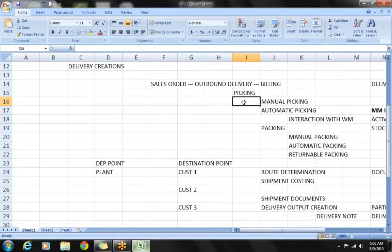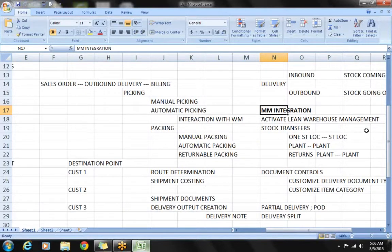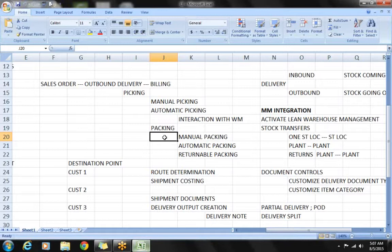There will be a lot of interaction carried out between SD and MM. MM comes into the picture because the MM department is responsible for maintaining stock levels. Whenever we are trying to issue goods from the plant, we need to activate warehouse management. We will learn how to activate warehouse management, how to pick stock from our warehouse unit, and the concept of stock transfers — transferring stock from one location to another.